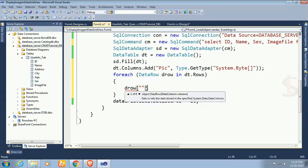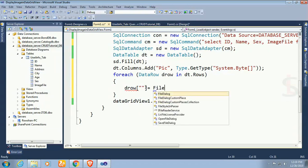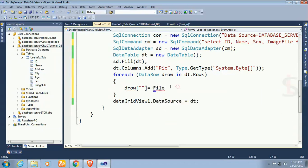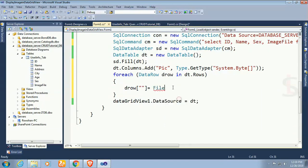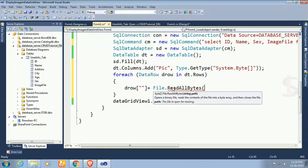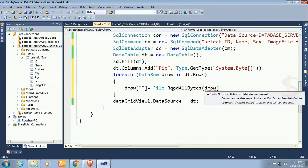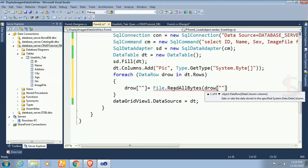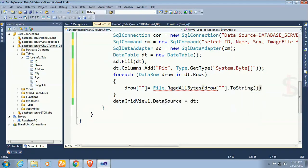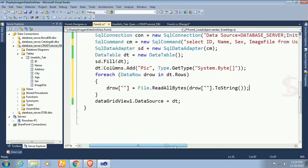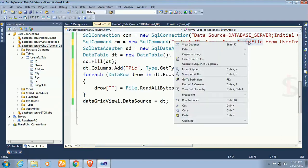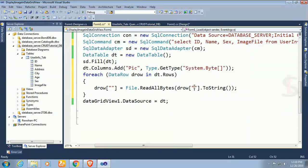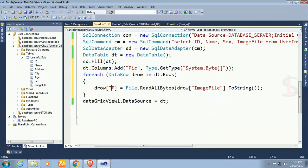d row pic equal to file. I have to add namespace system dot IO. ReadAllBytes d row dot to string. This is image file column, my database table column is image file column. And the column I have added in the data grid view is pic.